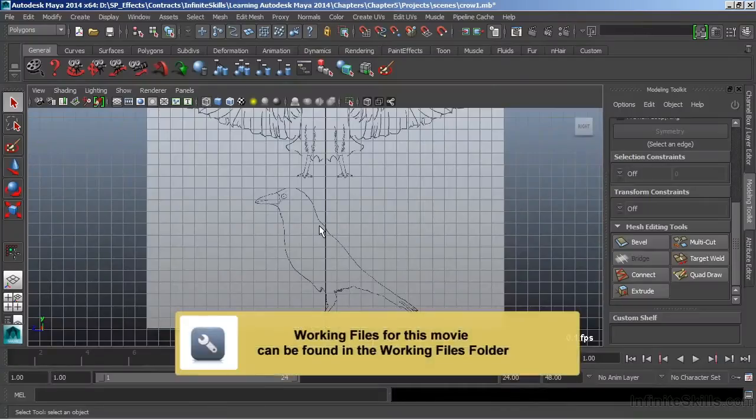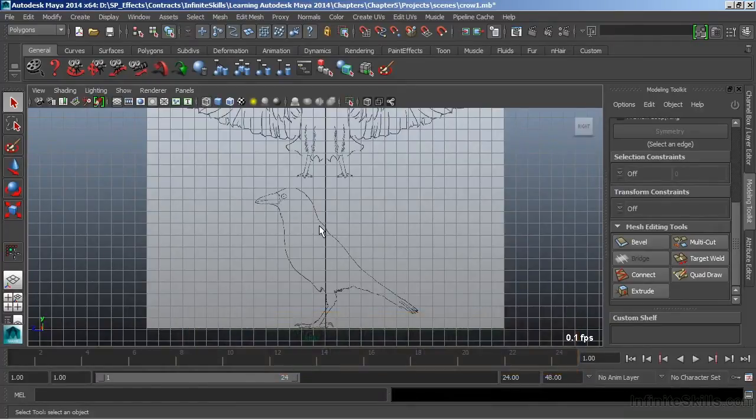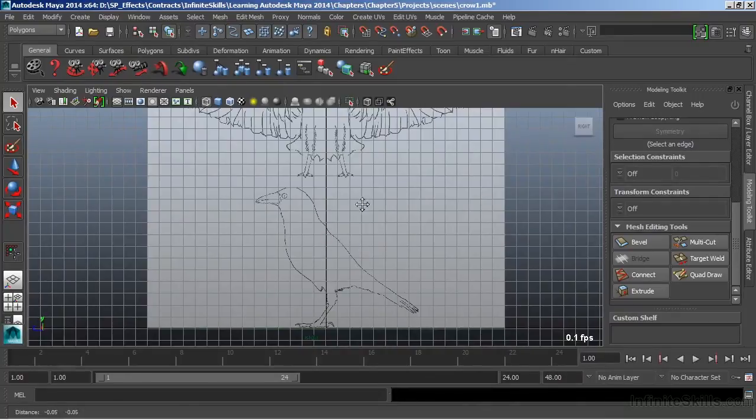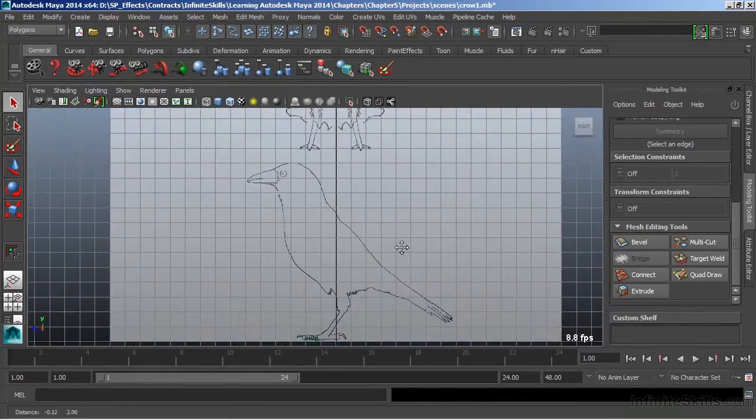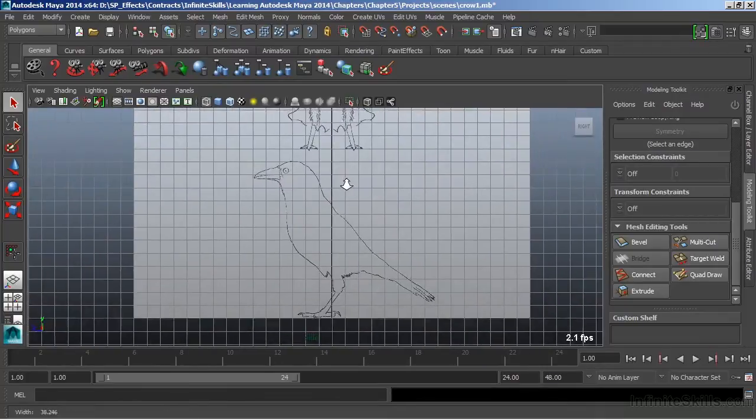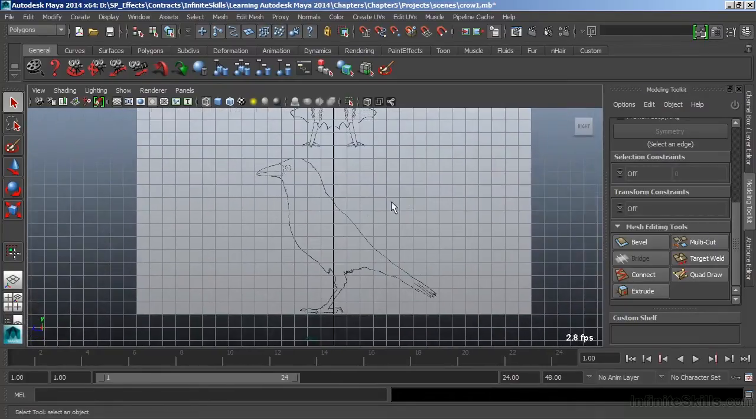In this movie, we're going to take a look at the Extrude Faces and Cut Faces tool. We're going to use the Extrude tool to create our character, which we have our reference material for already loaded up, and we have our crow that we'll be modeling.